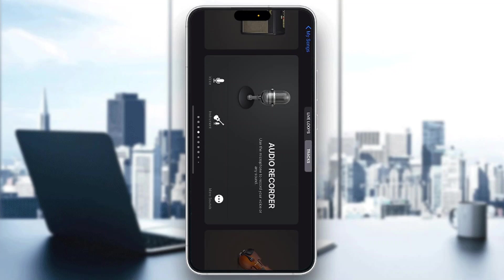Hey everybody, welcome back to today's video. I'm going to be showing you how to make funk music in GarageBand. This is a very simple thing to do, so make sure to watch this quick and easy video to the very end and follow my steps correctly so you can do this yourself.